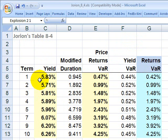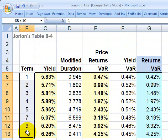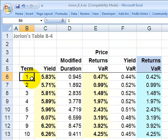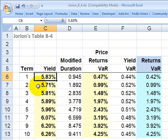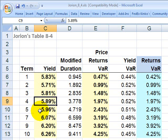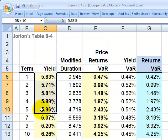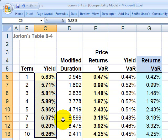We start with some assumptions. What we have is a term structure — one row per year: first year, second year, third year. These yields are spot rates that are input. At one year, the yield is 5.83%, and we're going to assume these are the spot rates on zero coupon bonds — they could be zero coupon treasuries. Going out 10 years, this gives us a theoretical term structure of spot rates.